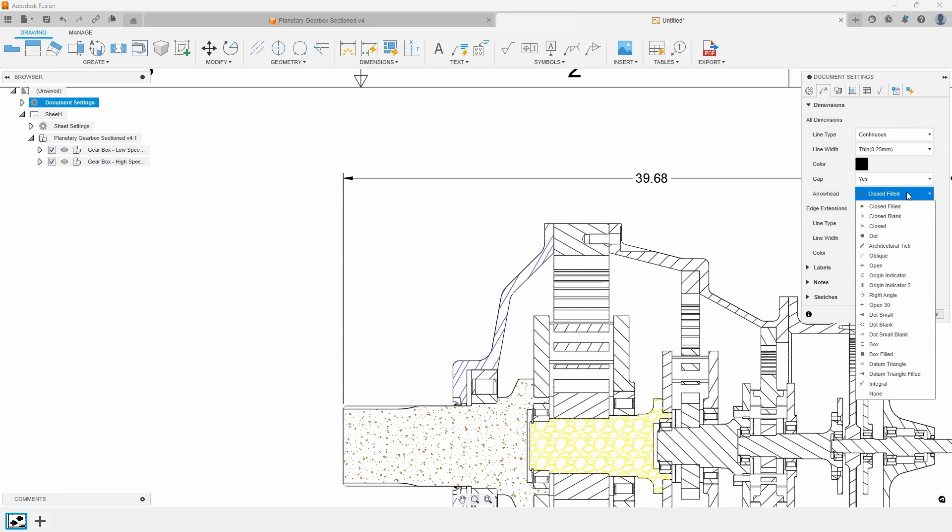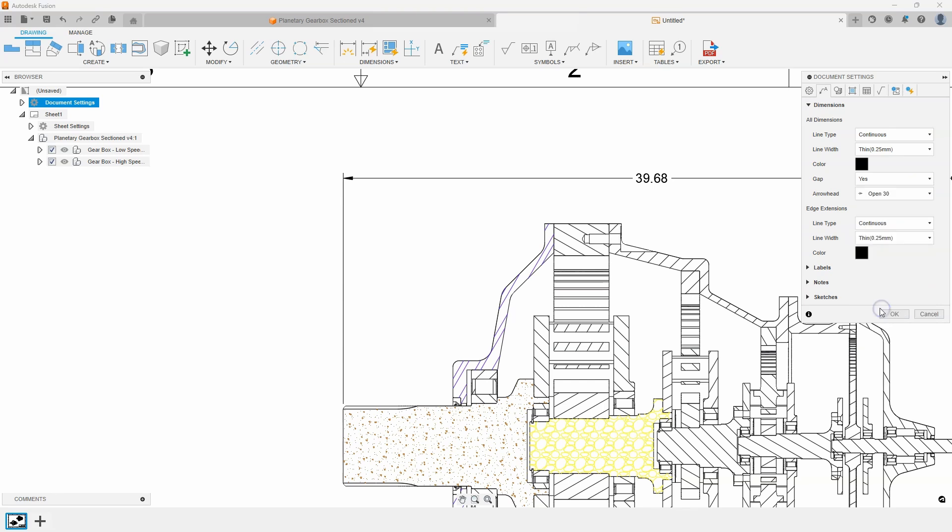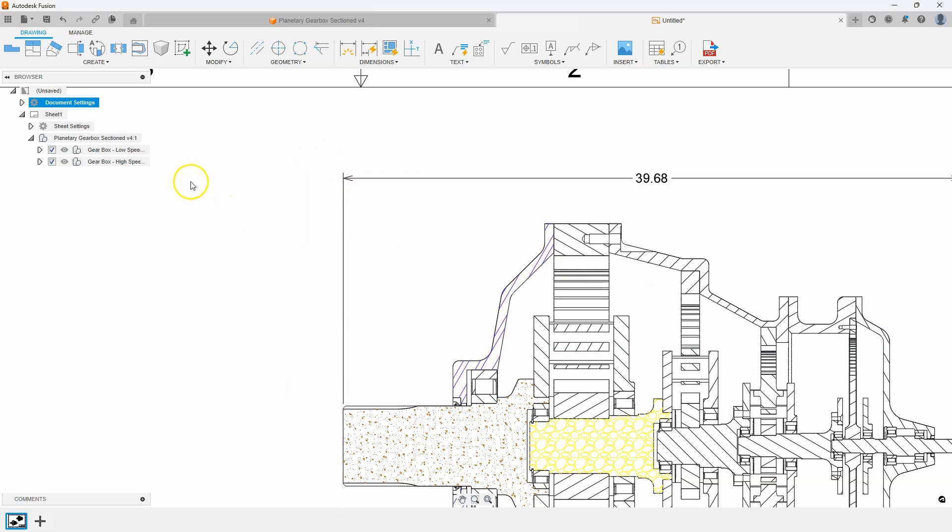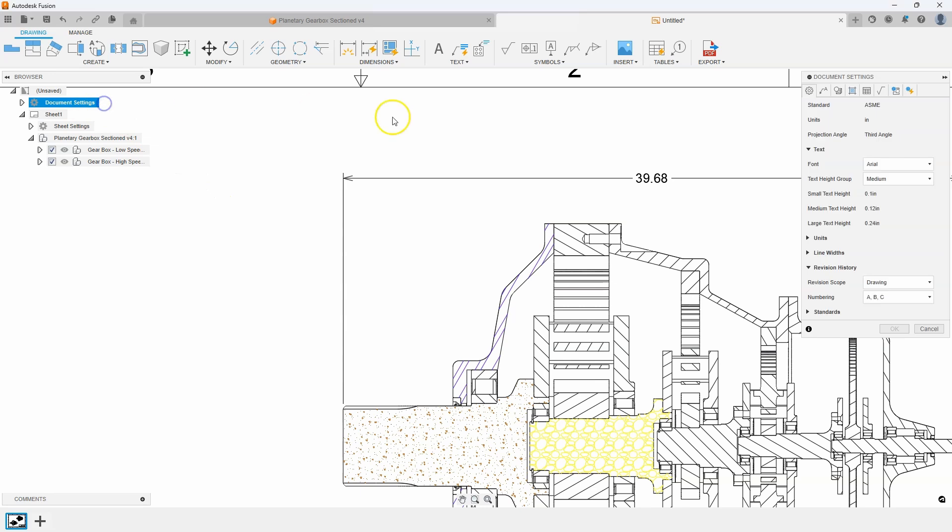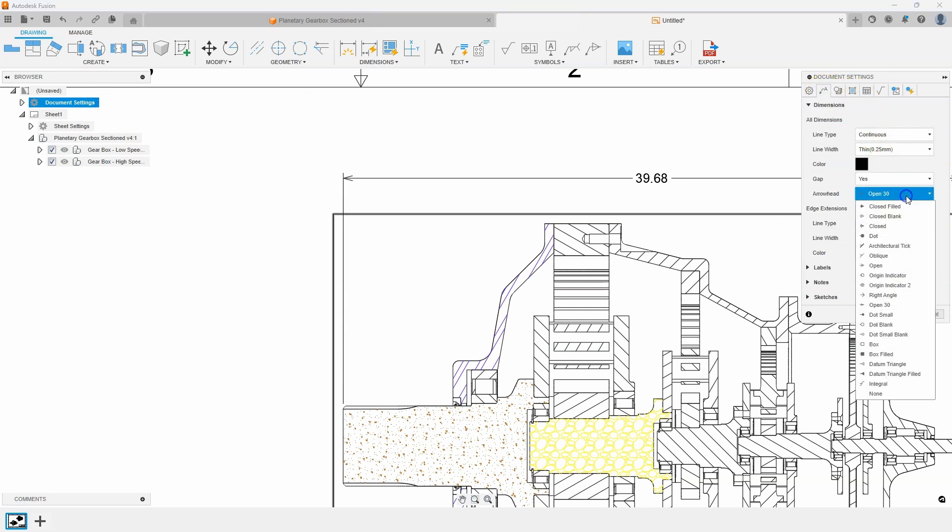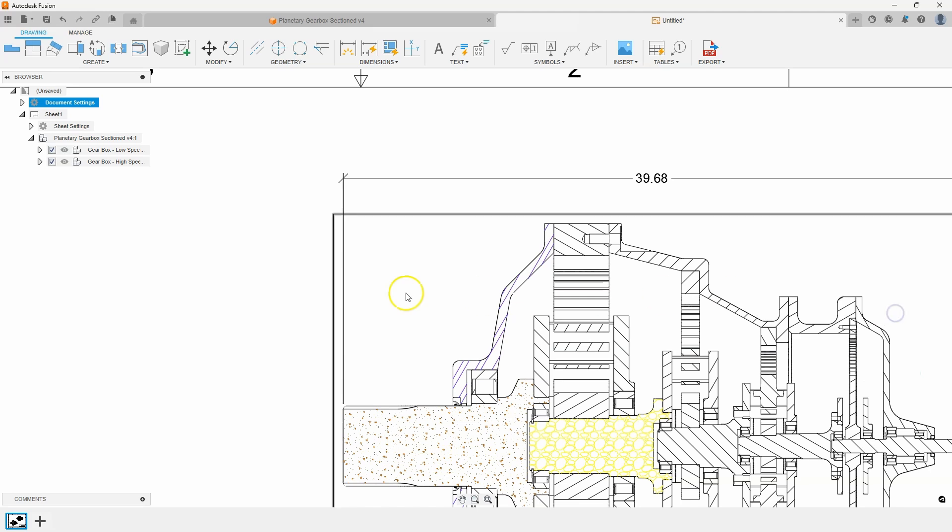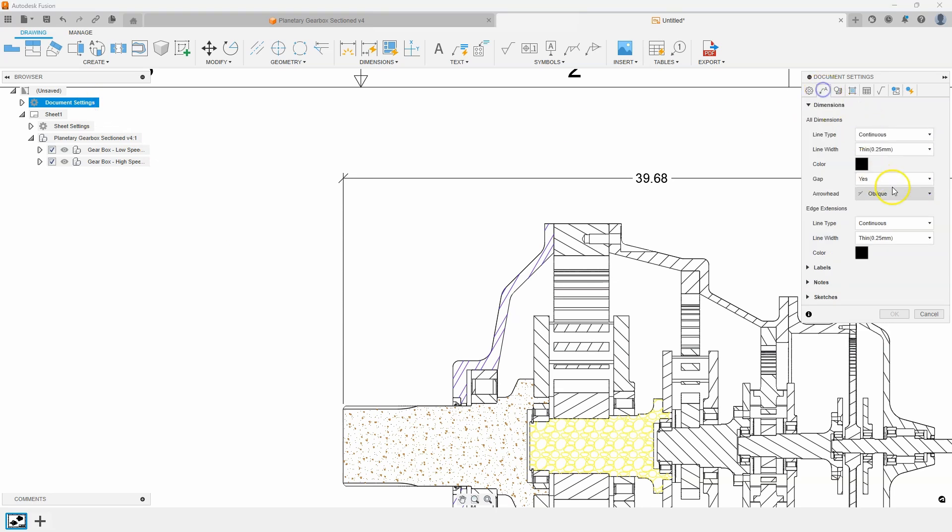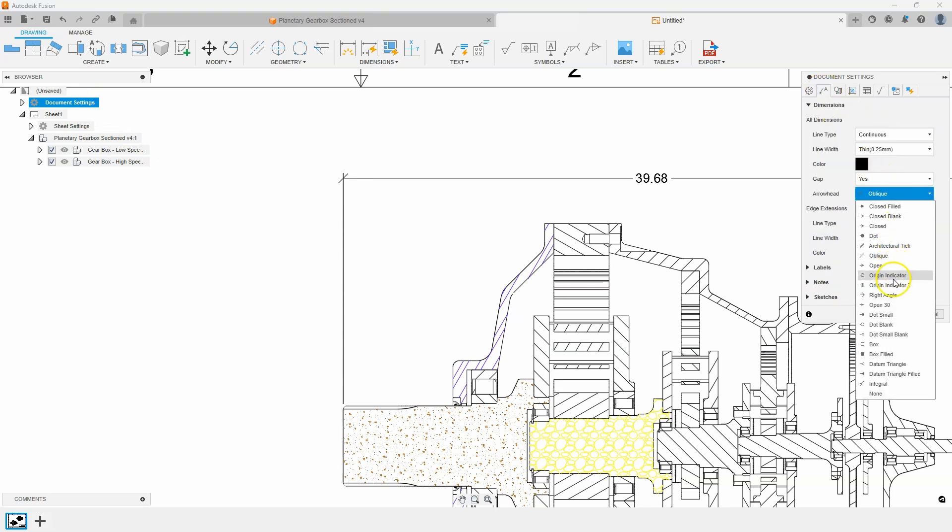So for example I could do open 30. Press OK. And we can see how the arrowhead style now is like an open arrow. Let's do that again. Click on the annotation tab. And let's do like oblique to be more like like an architectural style drawing. So very quick and very easy to change the different styles.